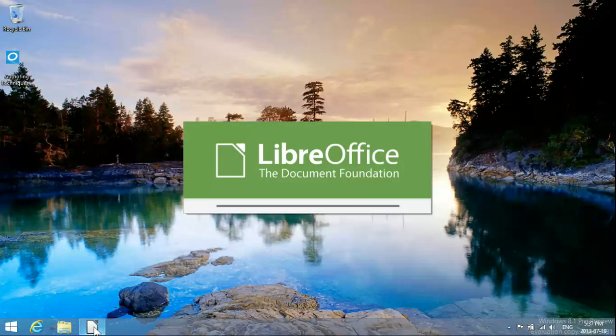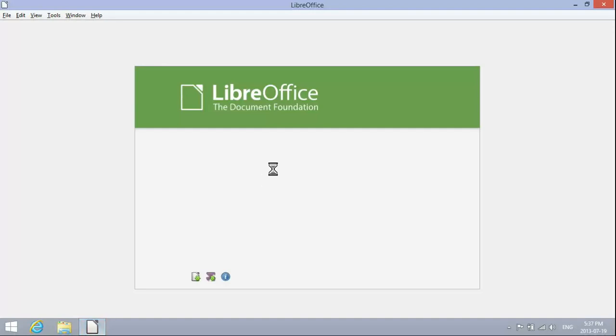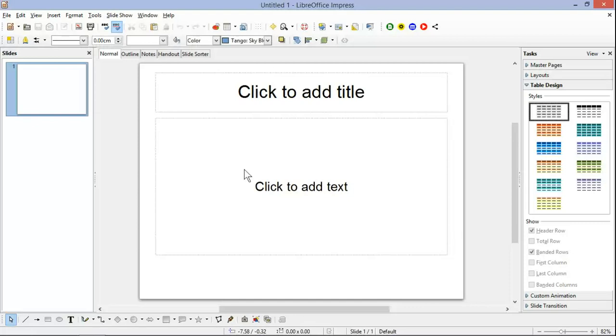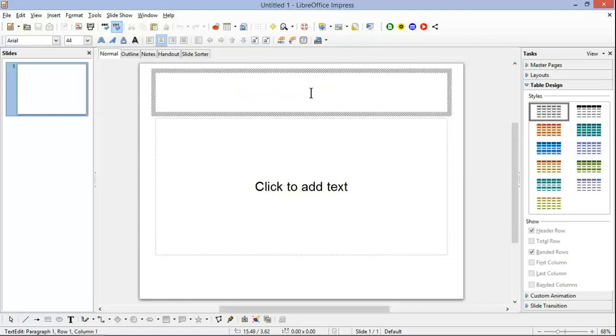Now we'll just create a brand new document to see how easy it is. We open a new presentation and we'll just add a title.